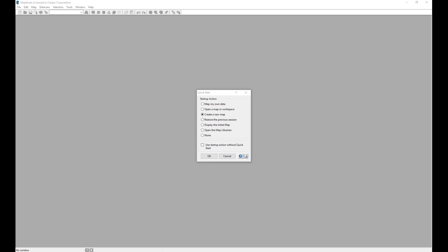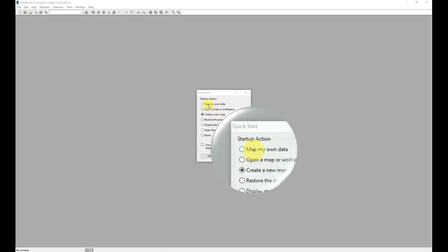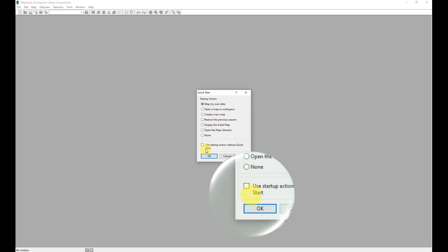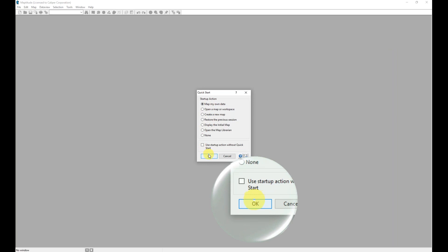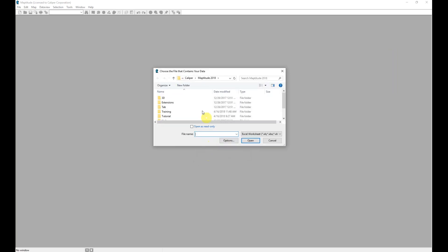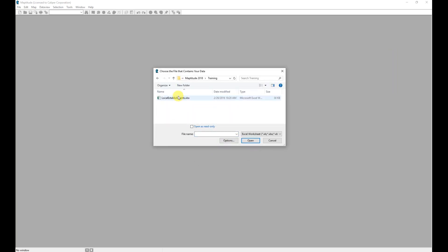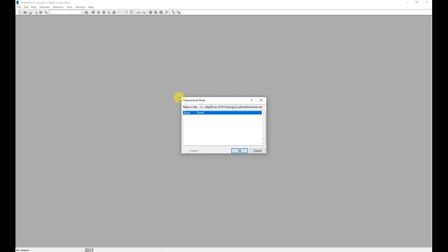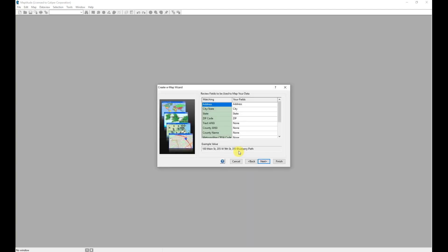We will be using the Create a Map wizard today to create a new map. Let's go ahead and create a map of my own data. After choosing that and clicking OK, I will identify the data that I would like to map, choose the sheet, and click OK.